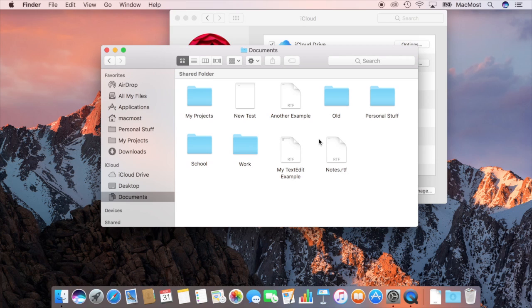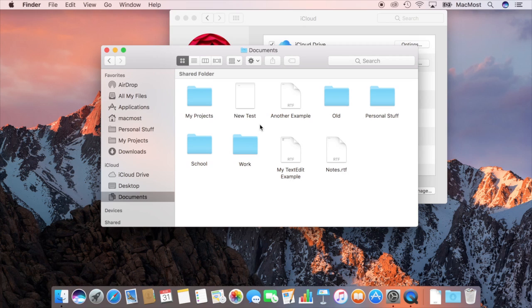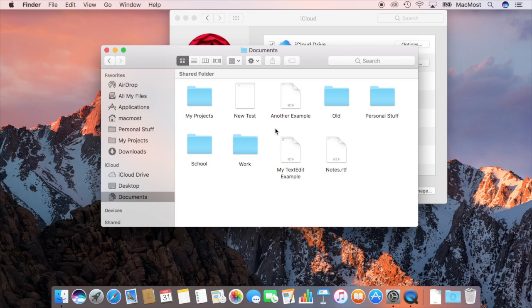So what this is actually doing is very similar to if you used Dropbox in the past. It actually syncs all these files to iCloud and then any other Macs I have that have this turned on their Documents folders would look identical to this one and anything I change on one Mac would then change on the other. So I have one Documents folder for all my Macs.